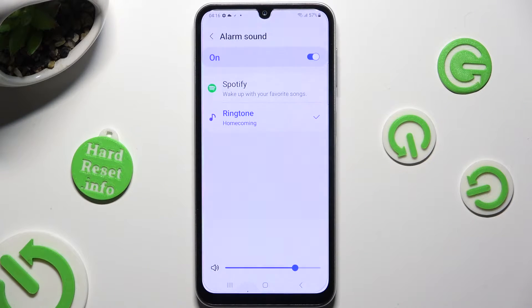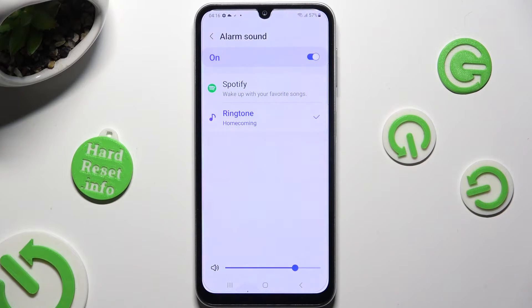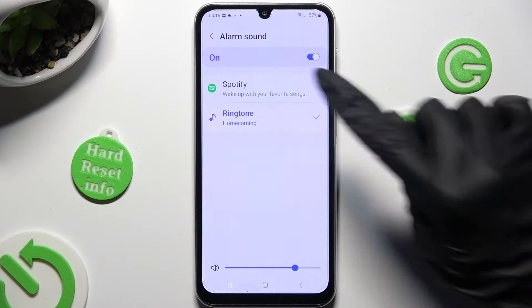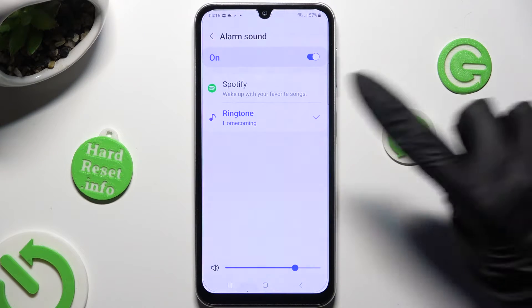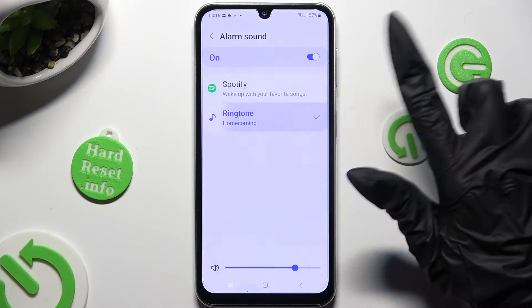You can adjust the volume by swiping left or right on this slider. Click on Spotify to log in and use music from it, or select the ringtone section.